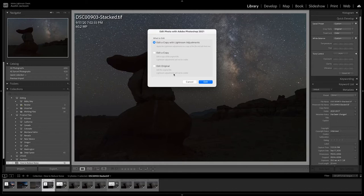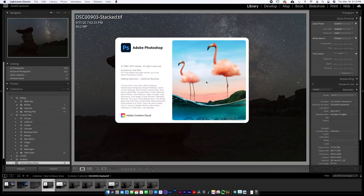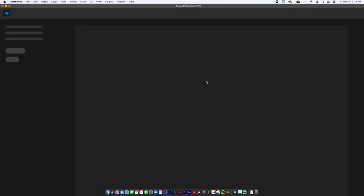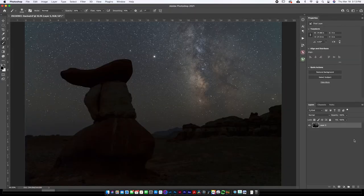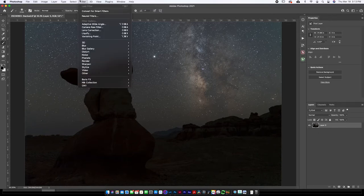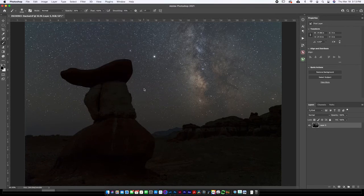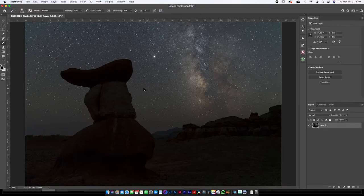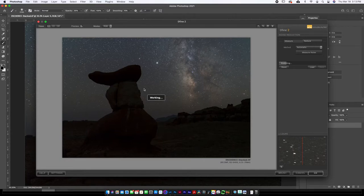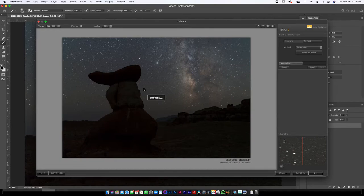I'm going to hit Command+E to open the image in Photoshop and edit a copy with Lightroom adjustments. Now that we're open in Photoshop, I want to show you two really cool plugins. The first one I like using is the Nik Collection — go to Filter, over to Nik Collection, and it's called Define 2. A lot of you may already have the Nik Collection. If you don't, I don't really recommend purchasing it unless you can get the free version online. I like On One so much better, and I'll show you how to reduce noise in On One right after this. But if you do have the Nik Collection, give Define 2 a try — it's a really great way to reduce noise on night photos while maintaining details.